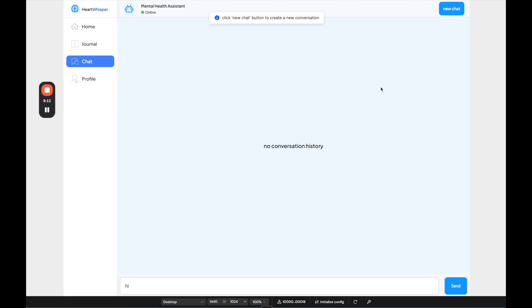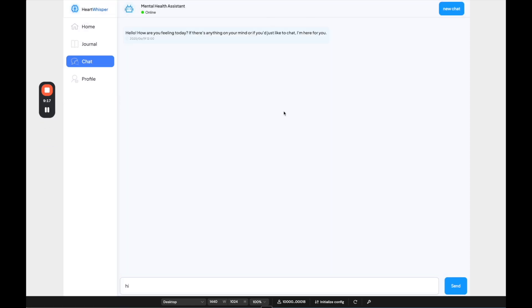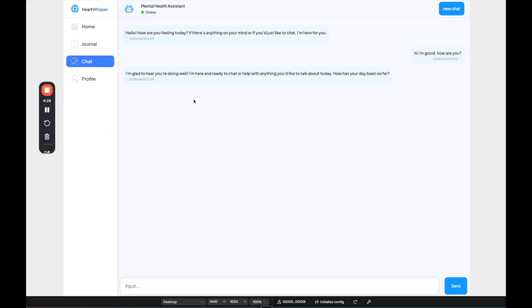And then if we go into the chat, we can chat with the mental health assistant. So I can say hello. And we should get a new message here. So I have to click new chat here to start a chat. And then I can say, hey, I'm good. How are you? So let's send this message. And then we should get a response. And we do. Here we go. Glad to hear you're doing well. Here to chat with anything you'd like.